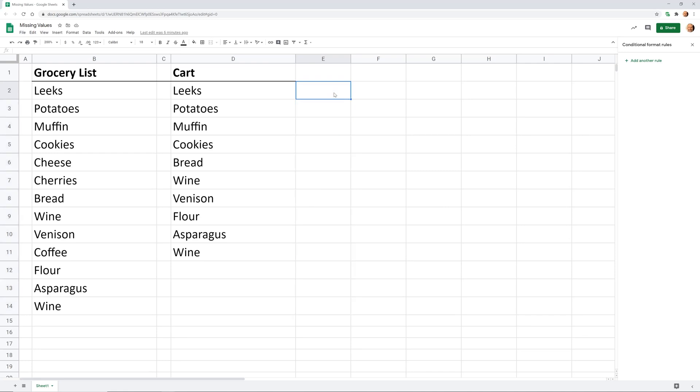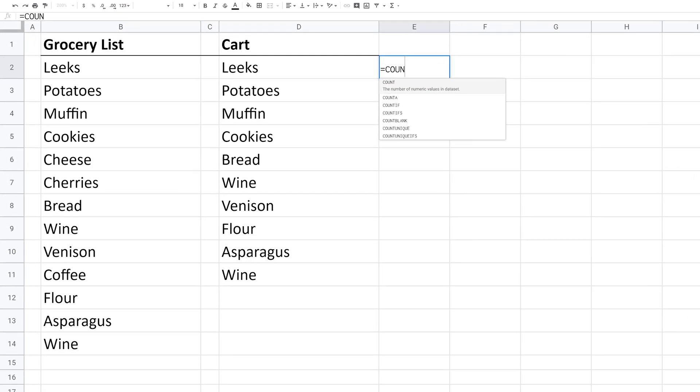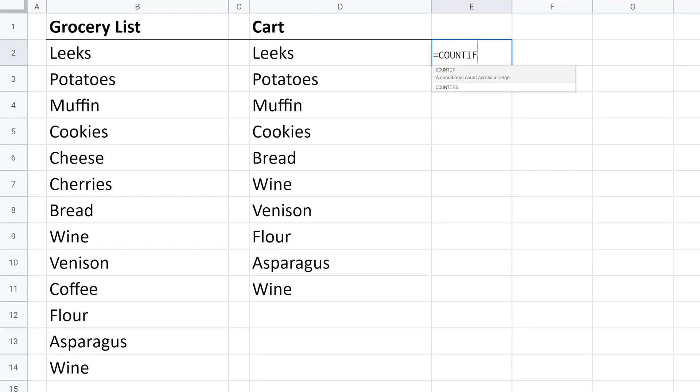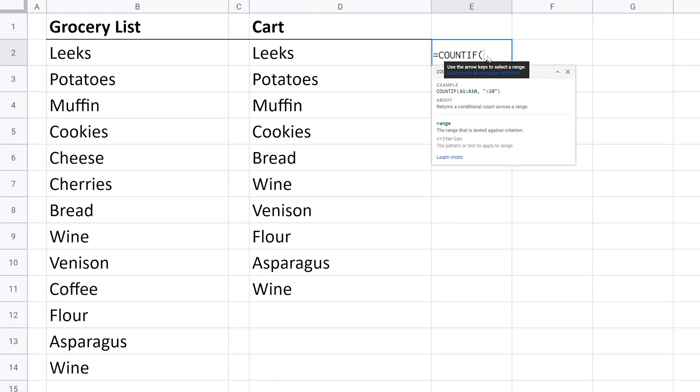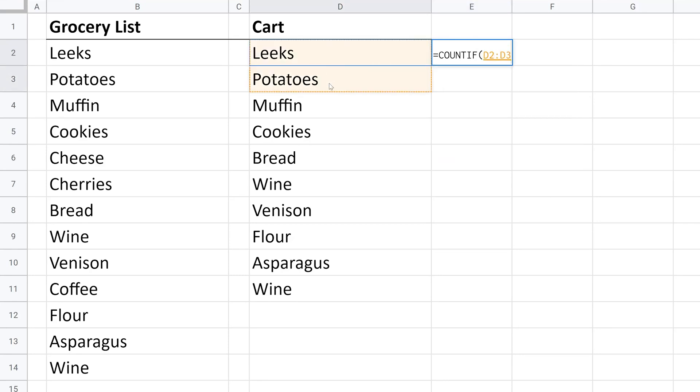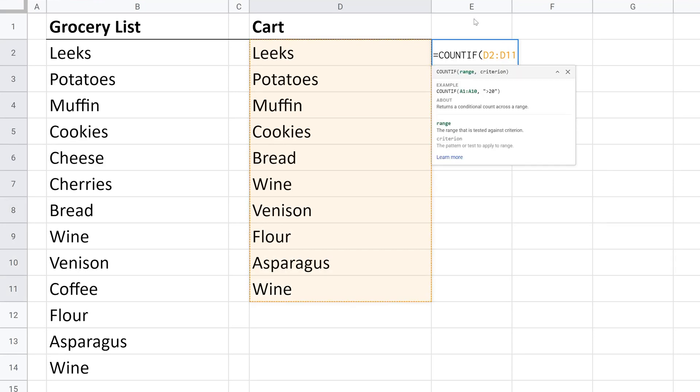What we want to do is count if. We want to look at the values in column D. We'll just select these, and one important thing to remember is you need to fix the row numbers so they don't move down when you evaluate the subsequent rows. So we're going to look at D2, but we'll put a dollar sign before the 2, through D11.